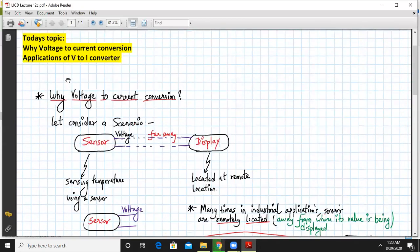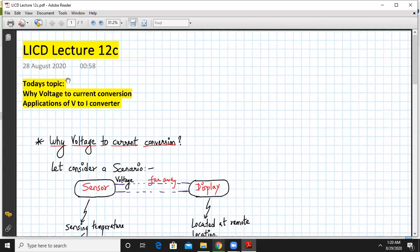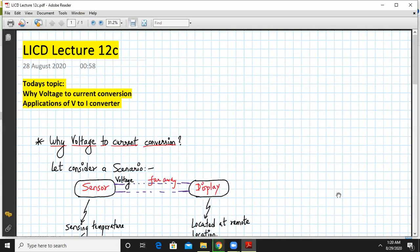I think that's it for today's topic. We have covered the relevant topics which we need to be covered. That is why voltage to current conversion and some application of V2I converter was mentioned. So that's it for today. Until next time, have a good day and thank you.